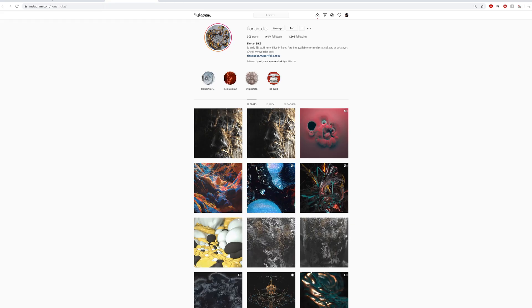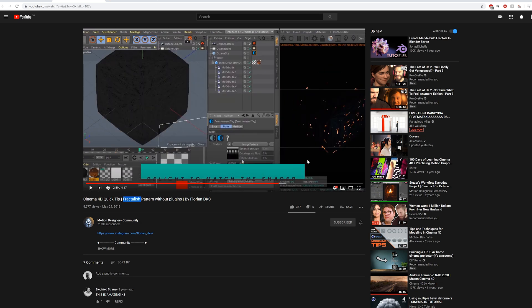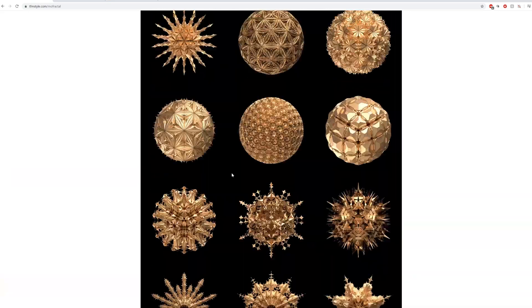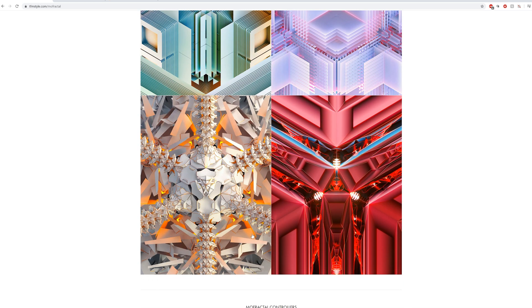Shout out to Florian DKS - he made a couple of years back a tutorial on Motion Designers Community about this method of creating fractals using the MoExtruder in Cinema 4D. Pretty dope stuff to learn from. I did a couple of renders on my own as part of my everyday project just to see what I could come up with, and I'll have those project files below. These were made in Redshift, just so you know.